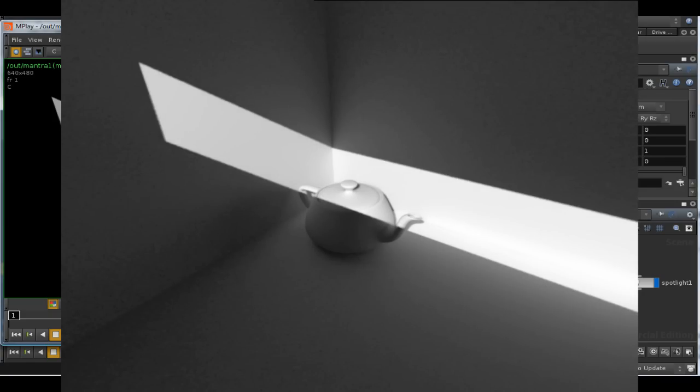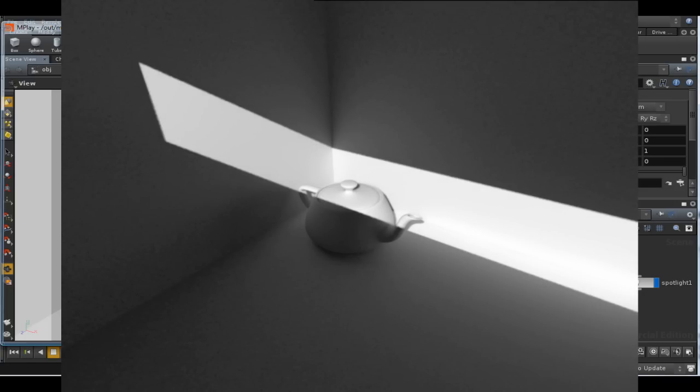This tutorial is going to look at how to use different methods to approximate global illumination using Houdini's default renderer, Mantra.